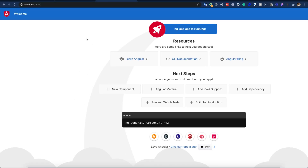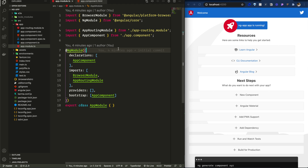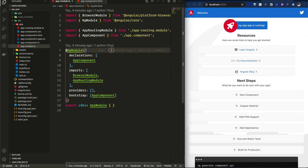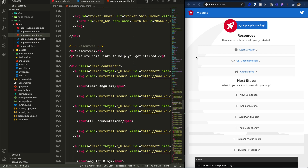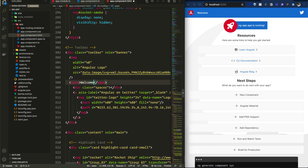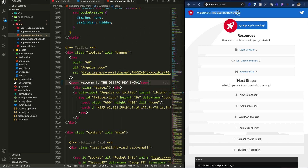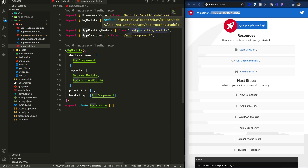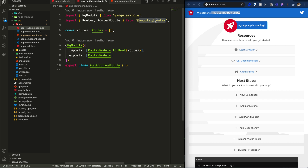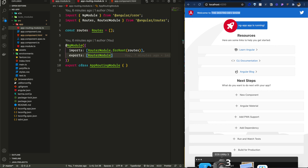It is running on localhost 4200. Checking the folder structure, there is an app directory in the src folder with app.module.ts, where the main application component is used. Inside app.component.html — the main UI file — I change the text to 'the Destro Dev Show'. Angular also has hot reloading. We also added a router, which shows up in the app-routing module with Angular Router included.